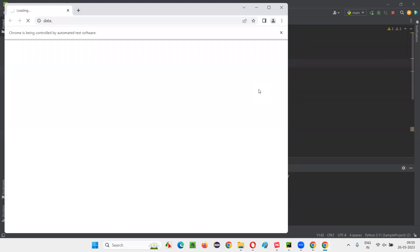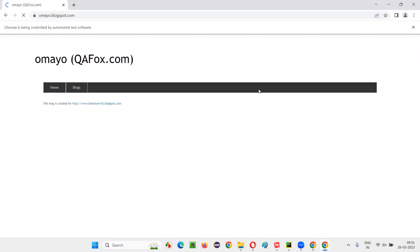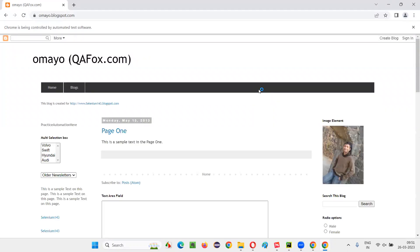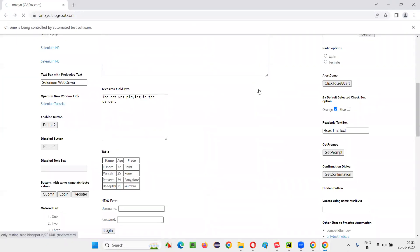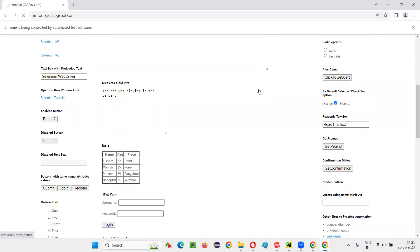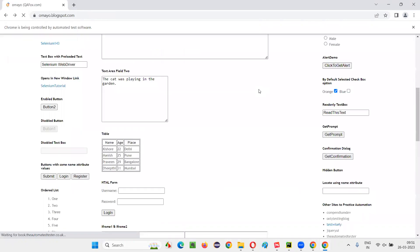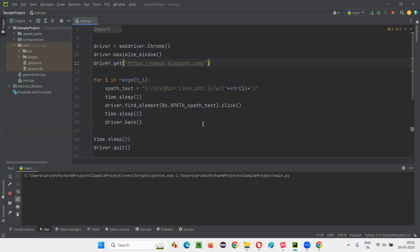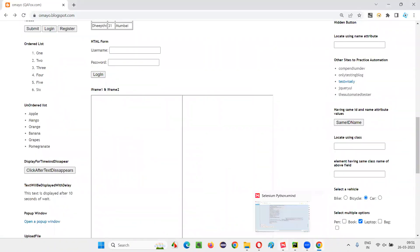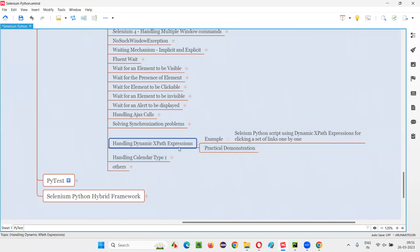The script opens omair.blogspot.com, waits two seconds, then clicks the first link — compendium dev. After two seconds it browses back, then clicks the second link — only testing blog. It continues clicking the third, fourth, and fifth links one by one, browsing back each time. Every iteration the value of i changes and the corresponding link is clicked. After the last link, it closes the browser. This confirms that dynamic XPath expressions allow us to click links one by one in a section. Hope you understood — see you in the next session.